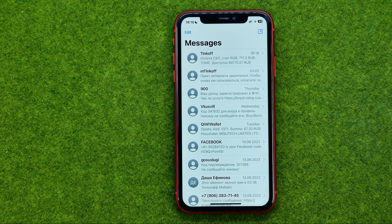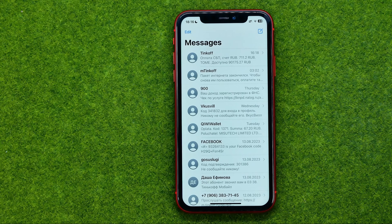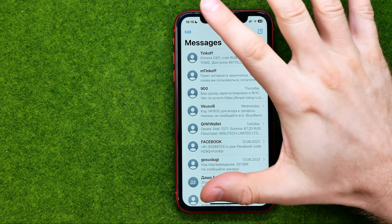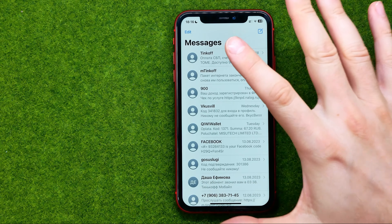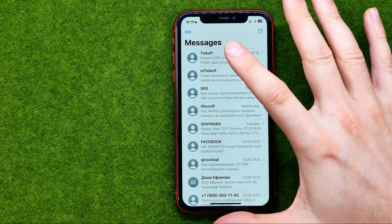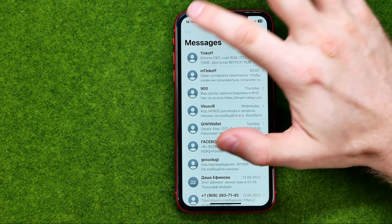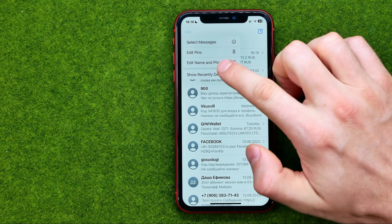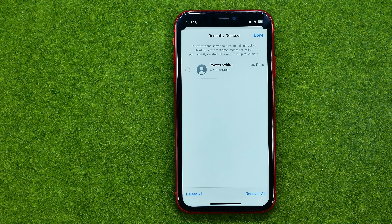It is moved to the Recently Deleted folder and will be stored there for 30 days. If you would like to permanently and immediately delete the conversation, you need to tap Edit, then Show Recently Deleted. That's where you can find all the conversations you have deleted within 30 days.